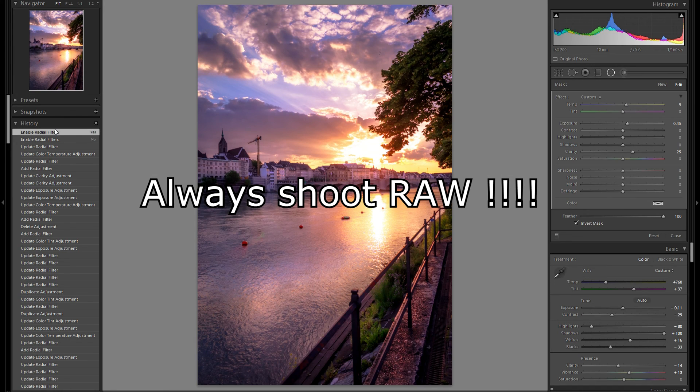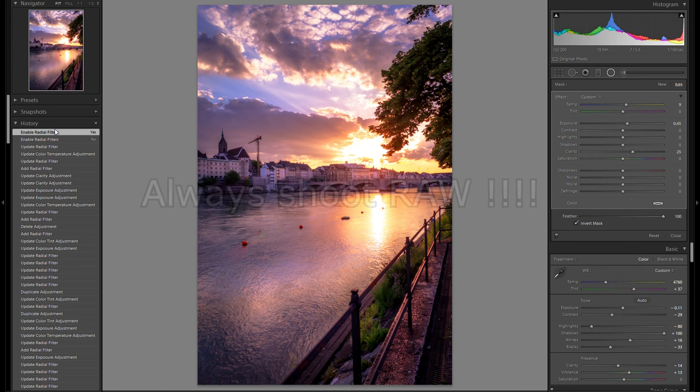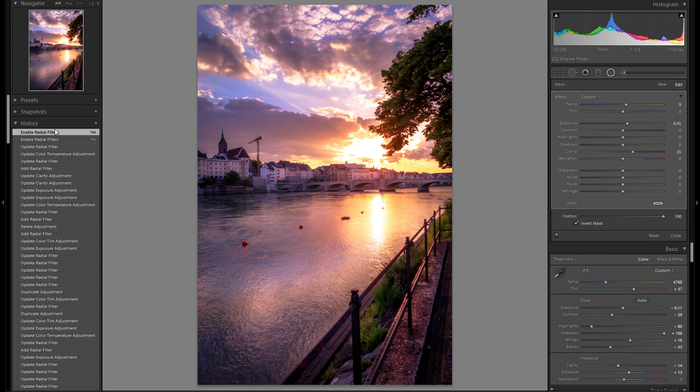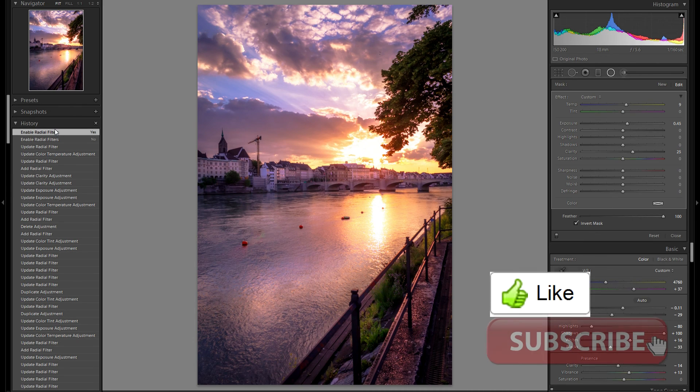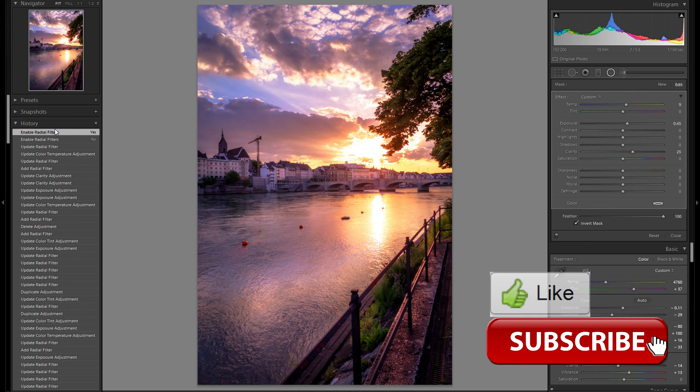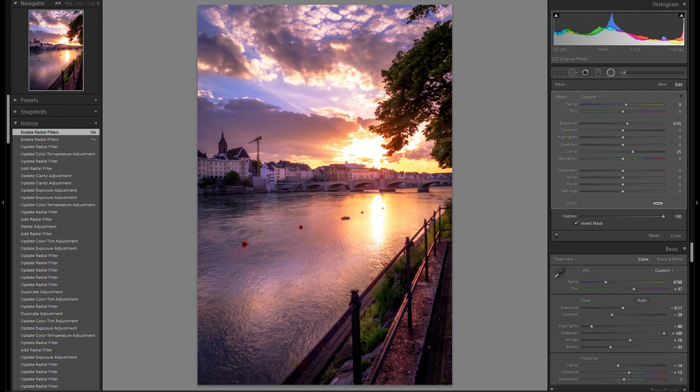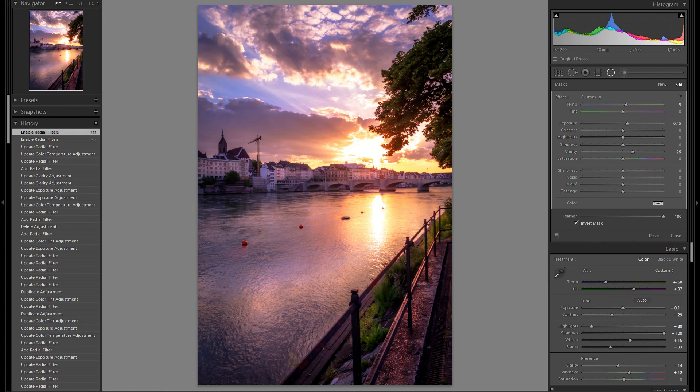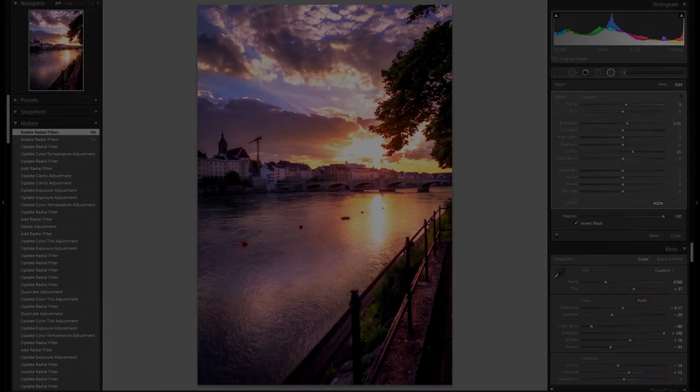I want to thank you very much for watching. If you liked the video give me a like. If you would like to see more editing videos and other photography videos be sure to subscribe to my channel. Thank you very much for watching. See you in the next episode. Take care.